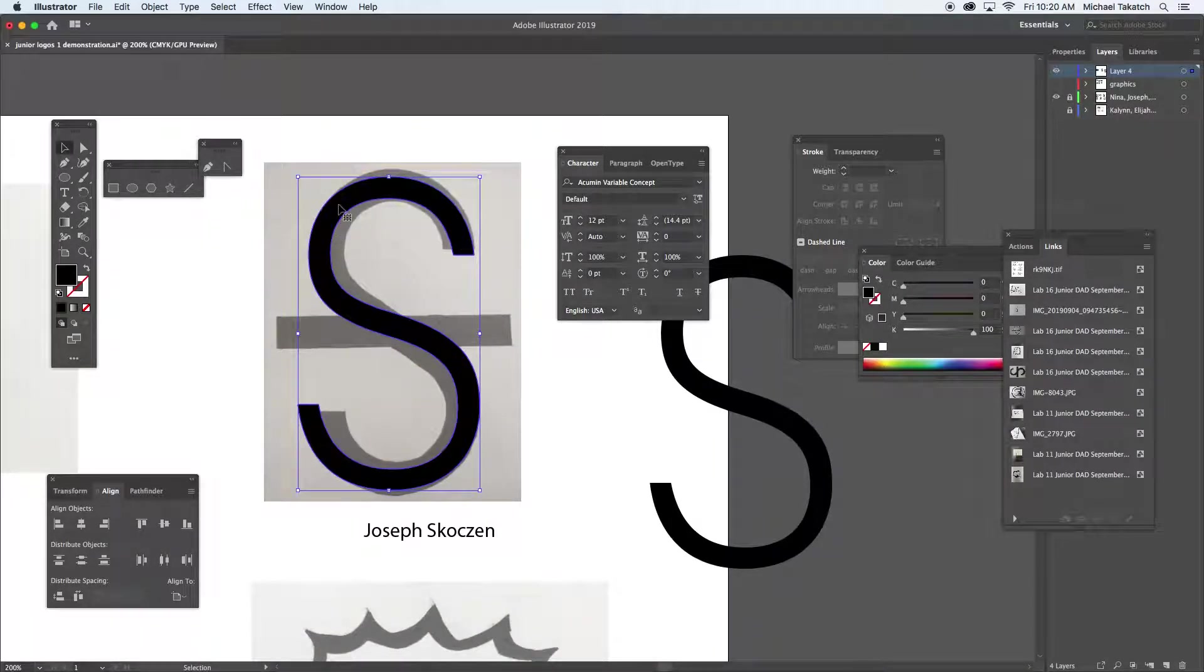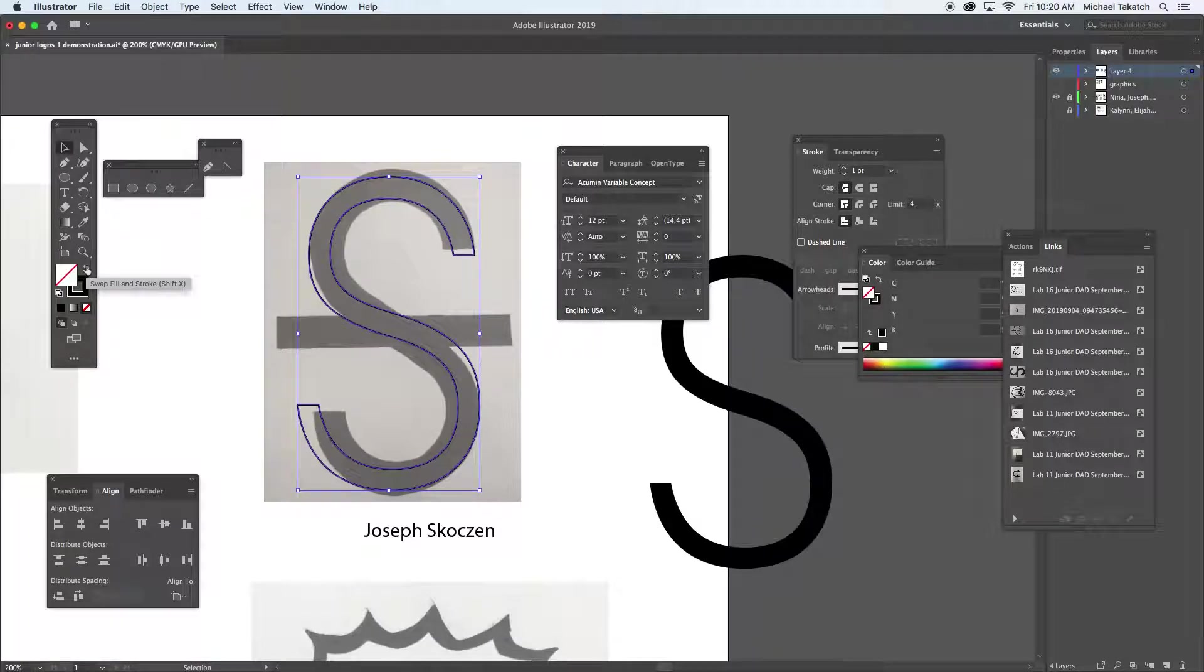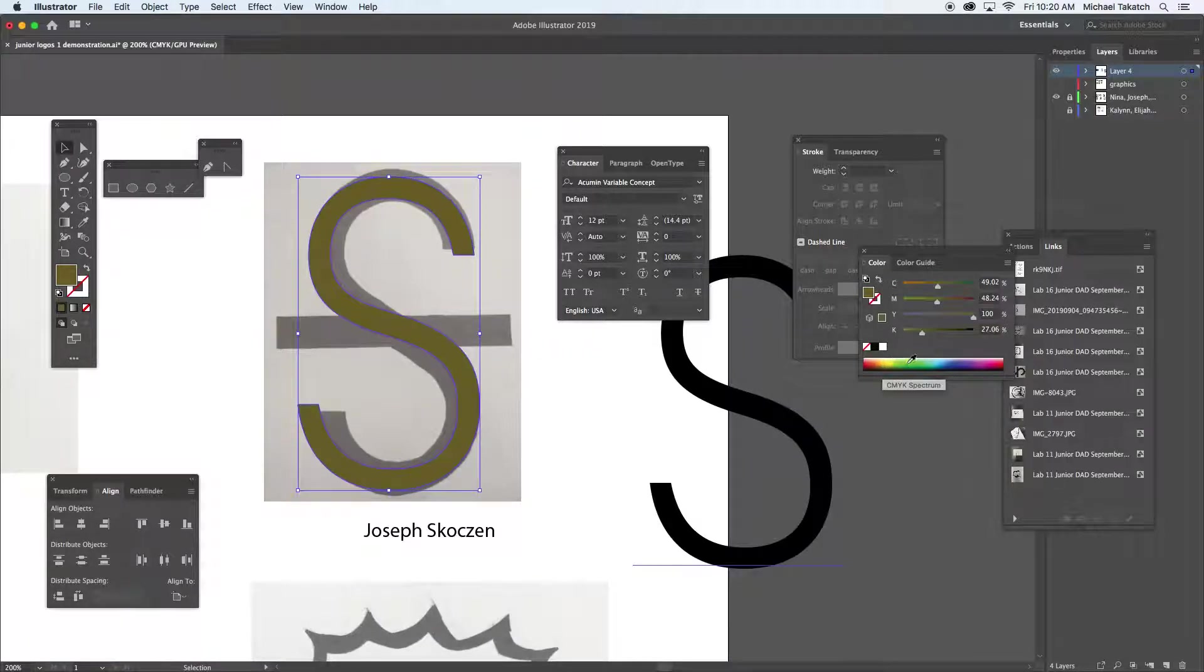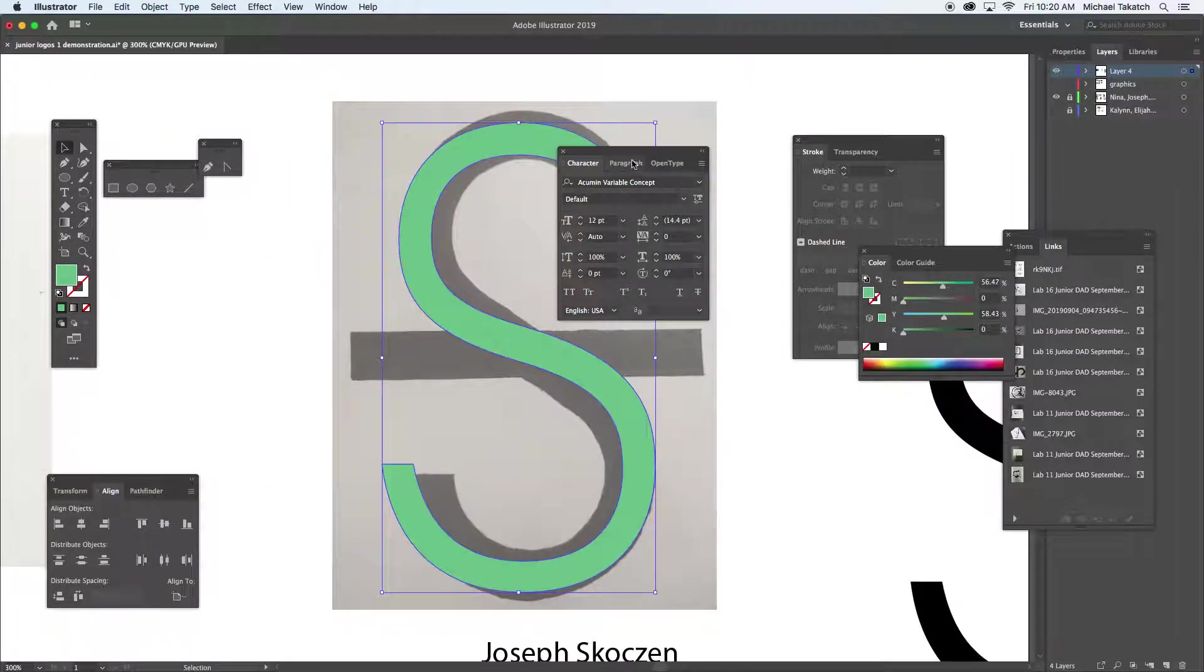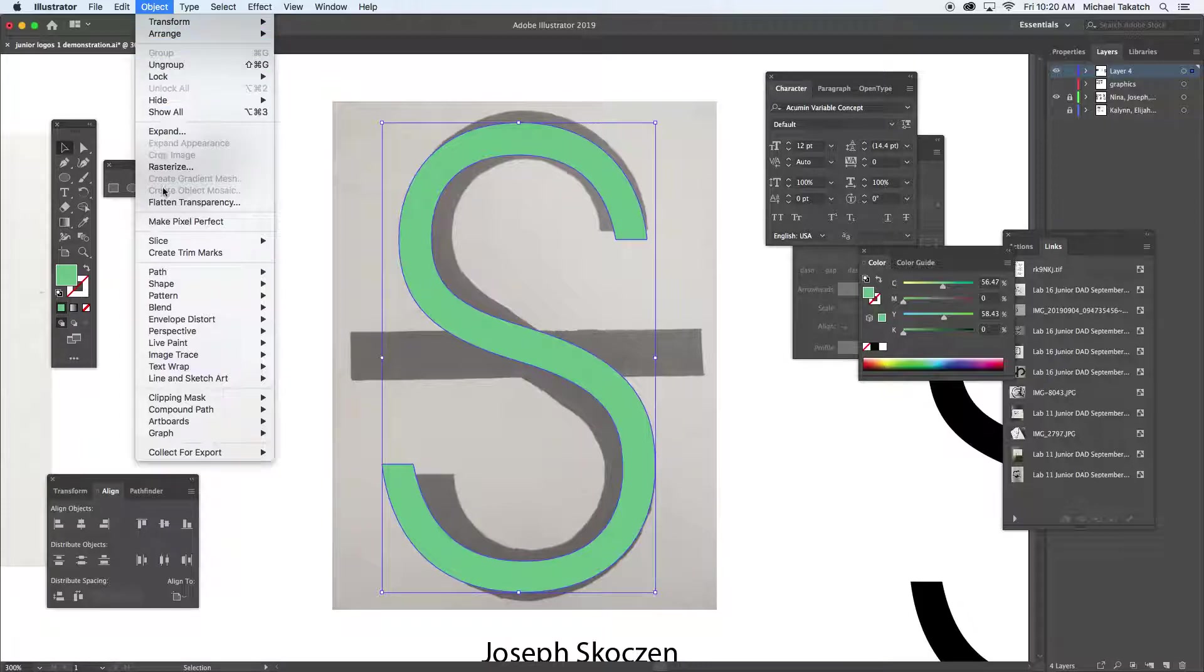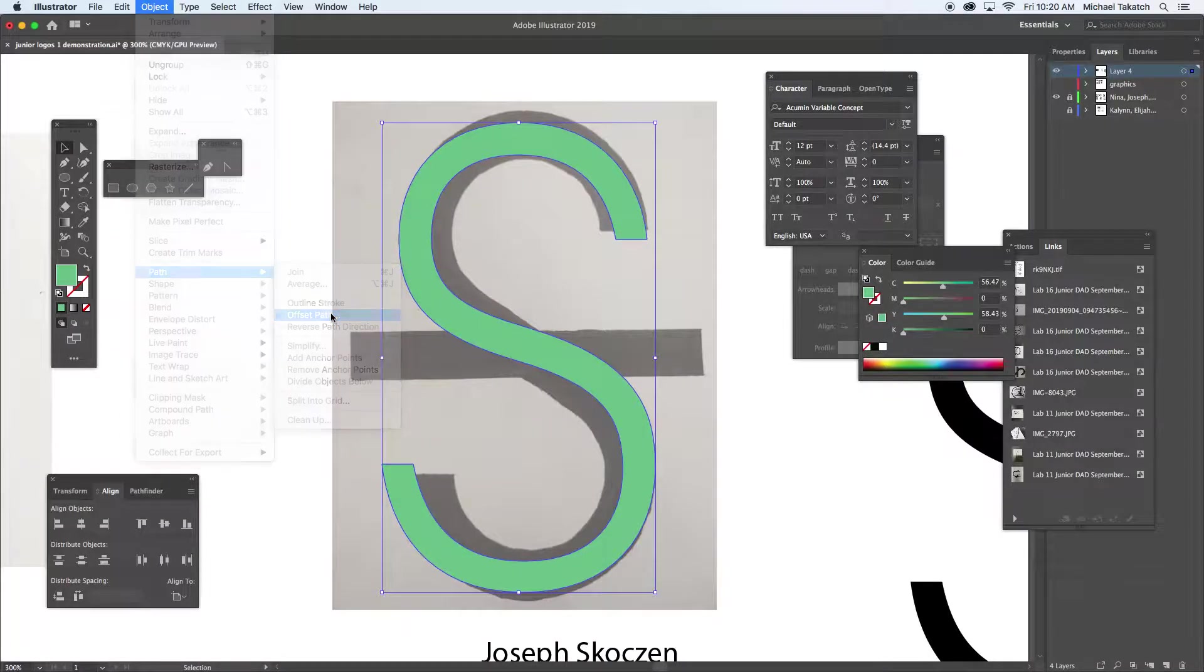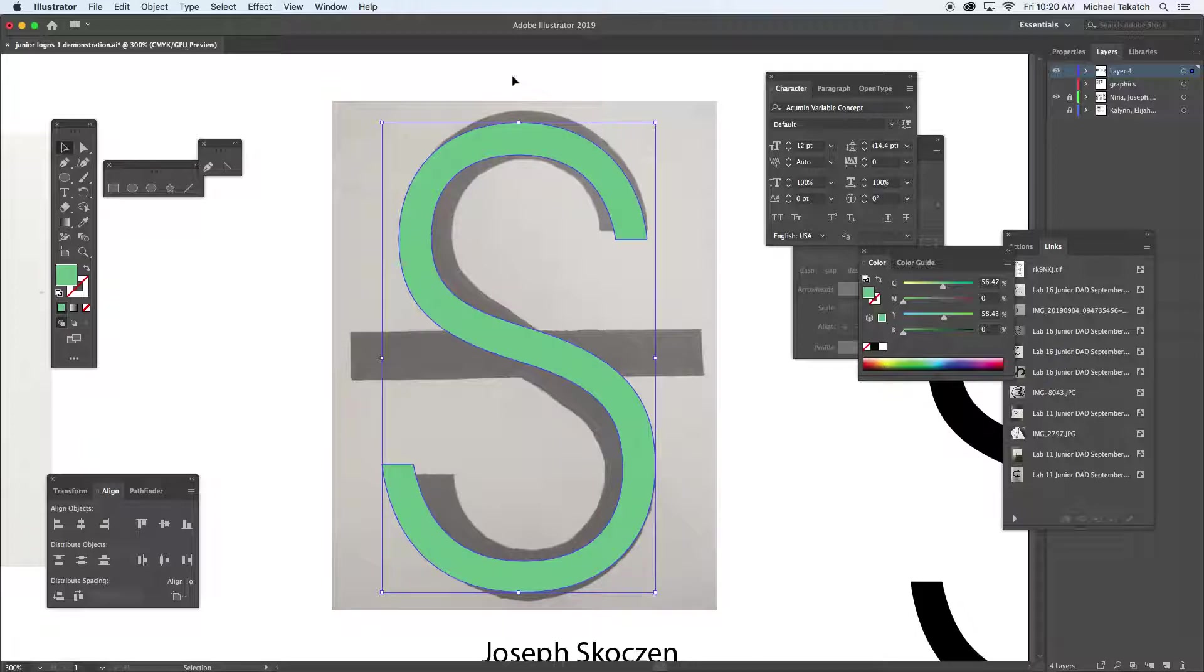So now this is no longer editable as a typeface. It's now a shape. When you click on it, it has the stroke or the fill. You can grab a color to it to see it on there. For example, I may want to make this thicker. You can go to object, path, and offset the path. This is in inches, so this isn't so good. I'm going to cancel this.